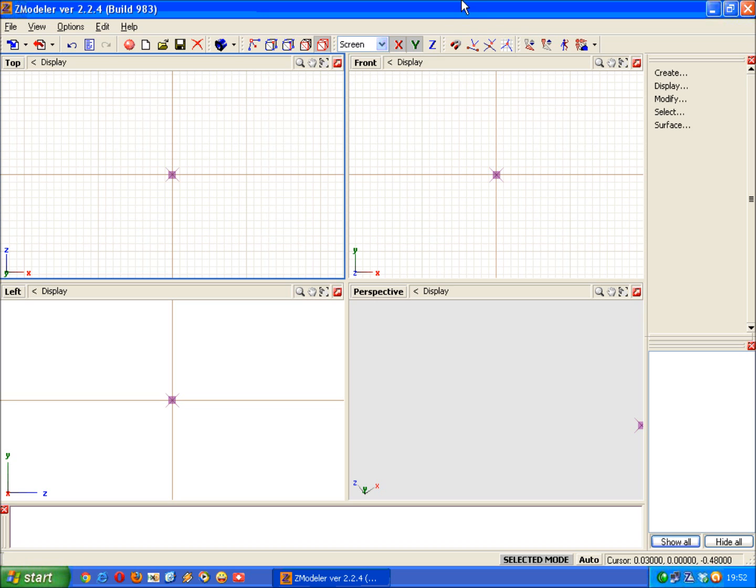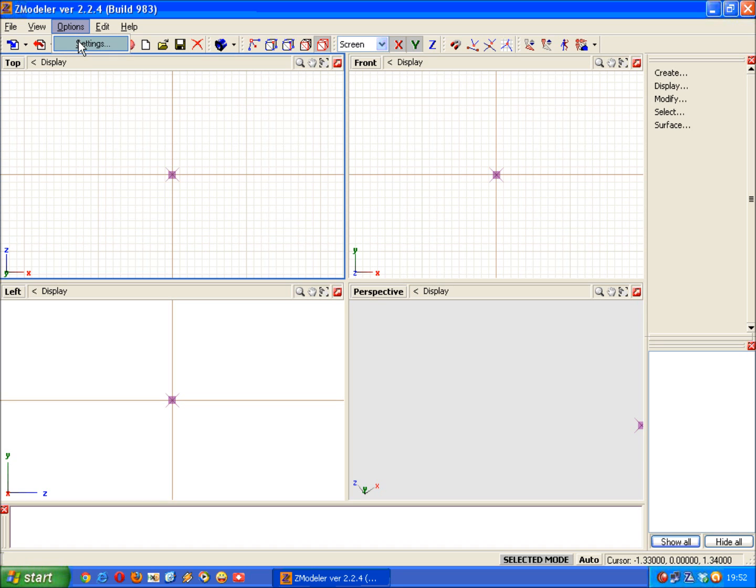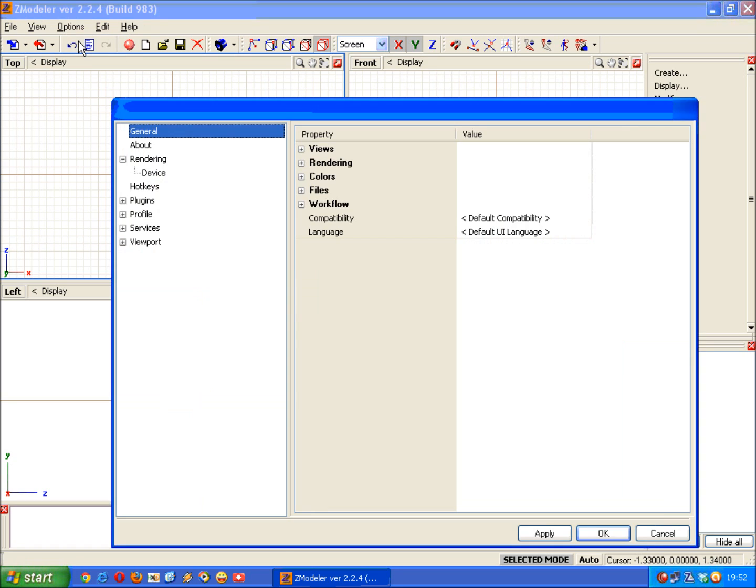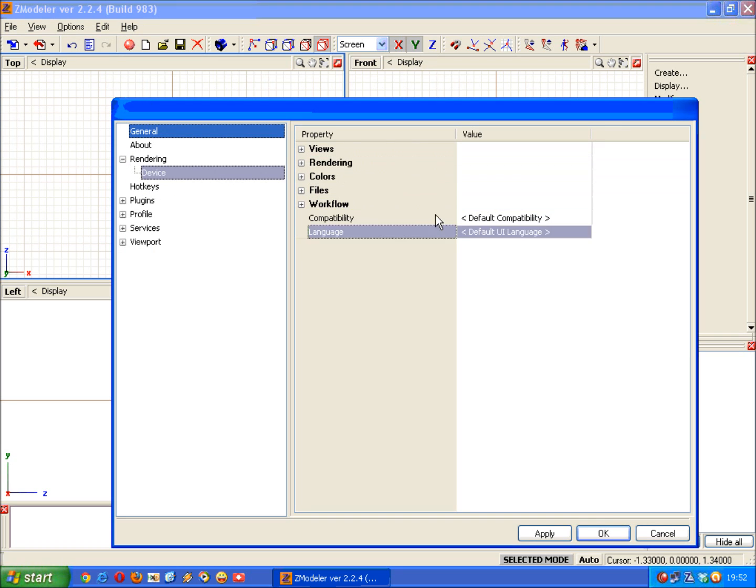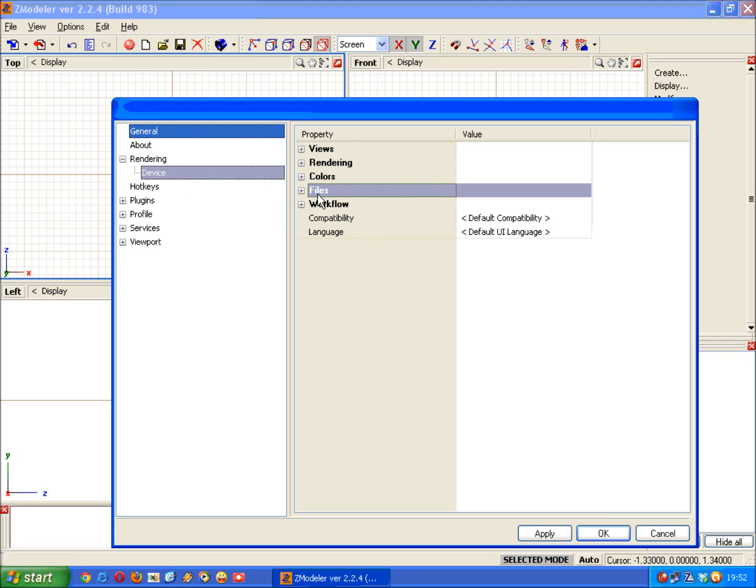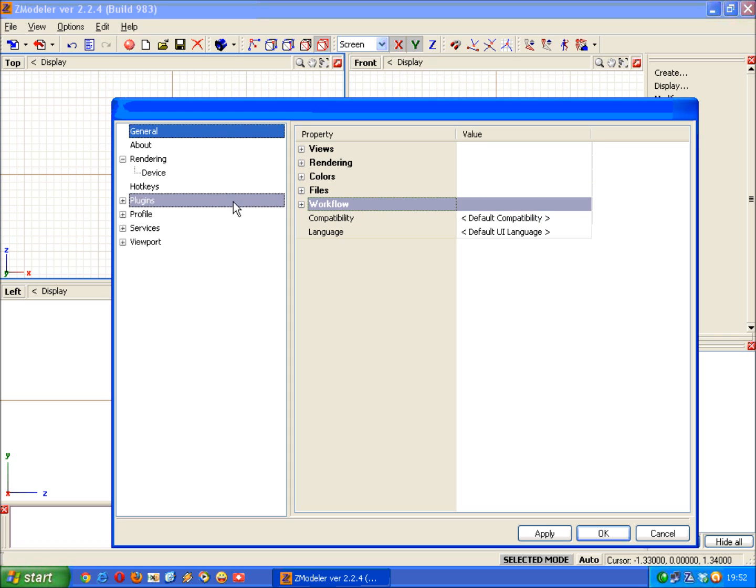The first thing we need to do obviously is open Zmodeler, and once it's open, look in the options menu and click settings. This is a general settings window where different aspects of Zmodeler can be changed.